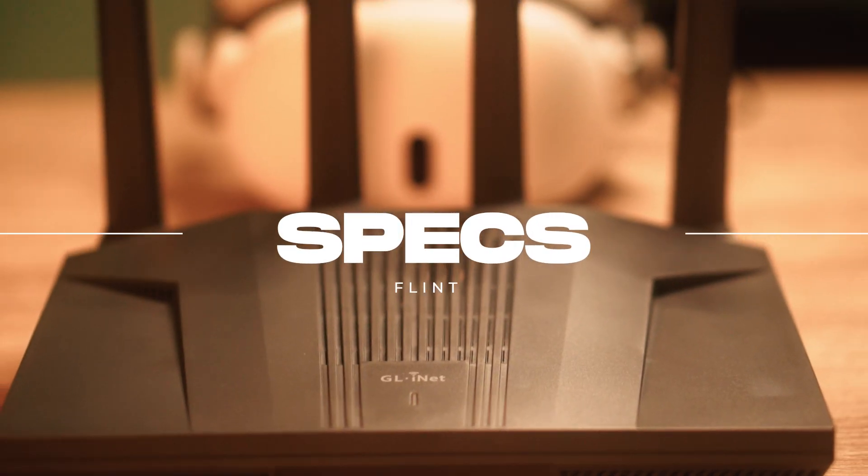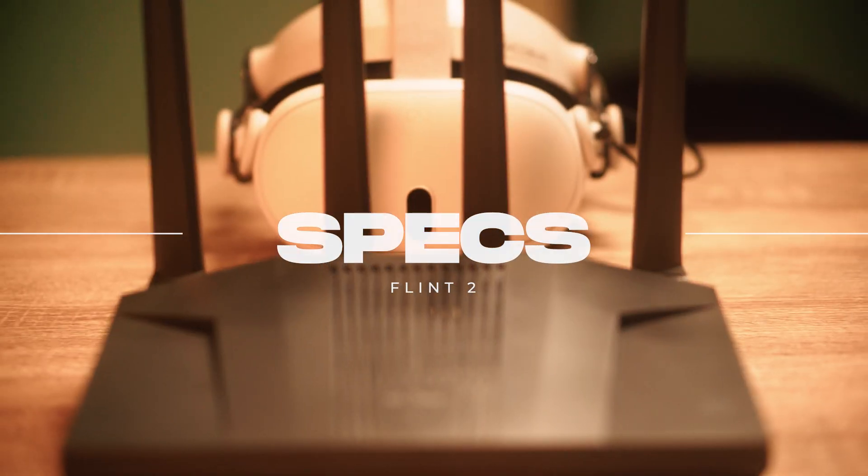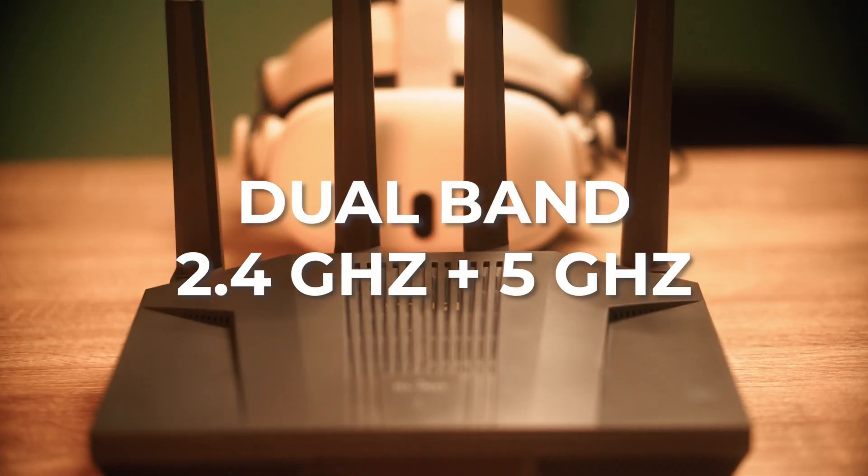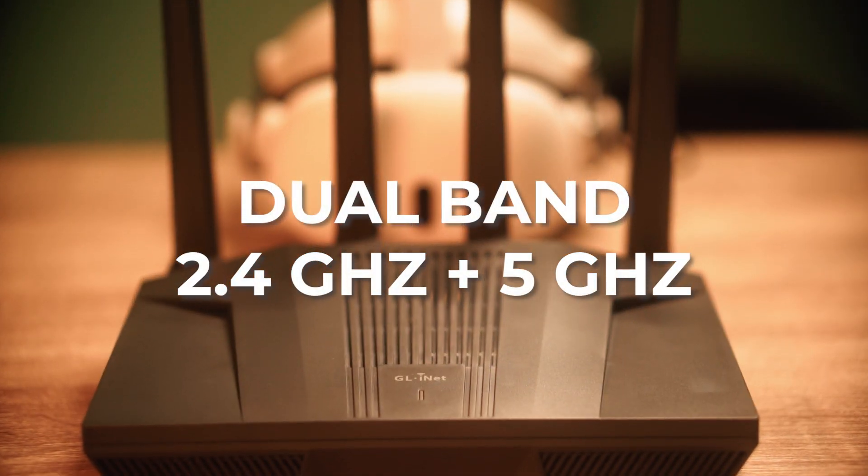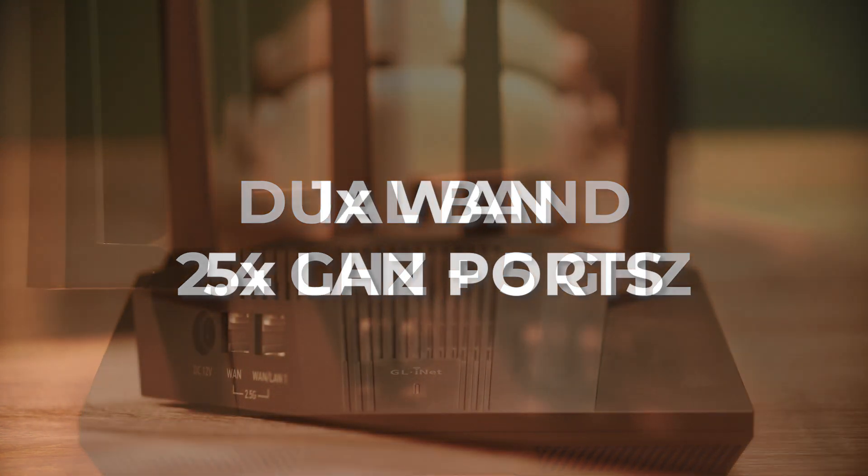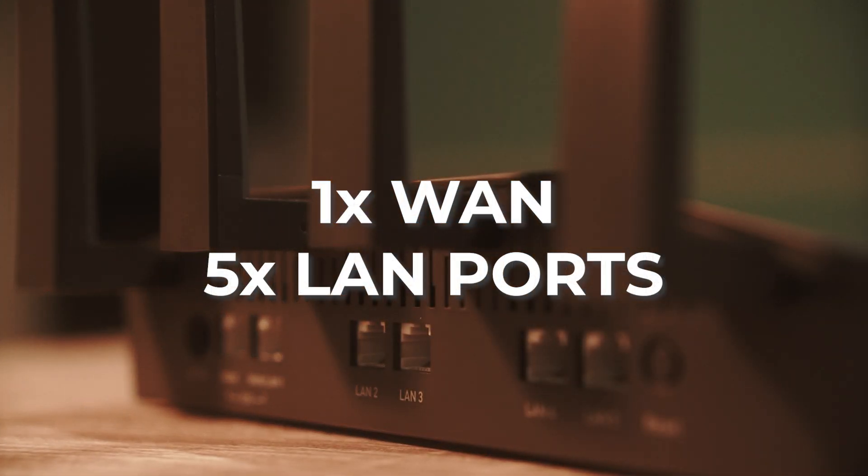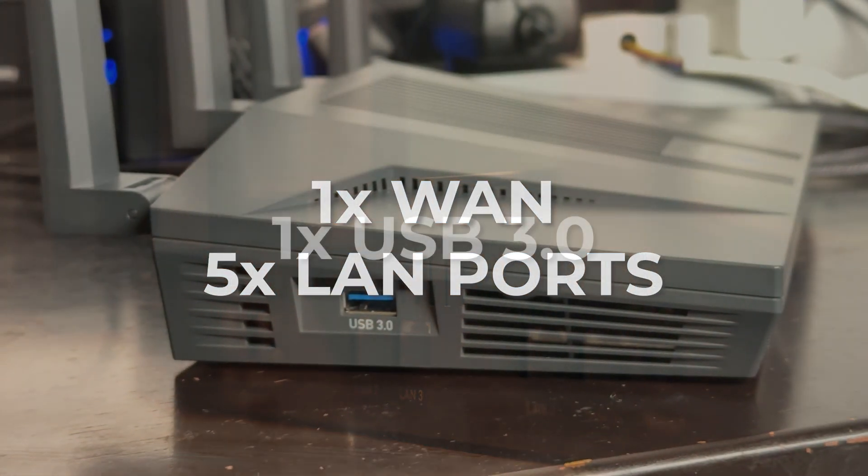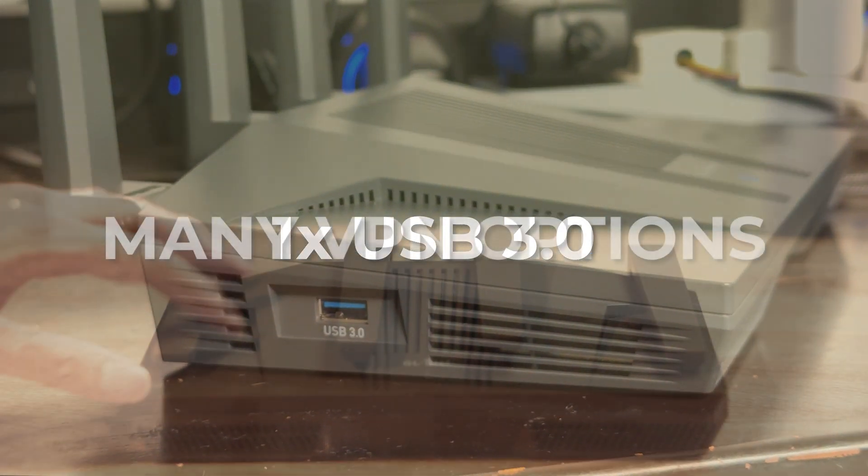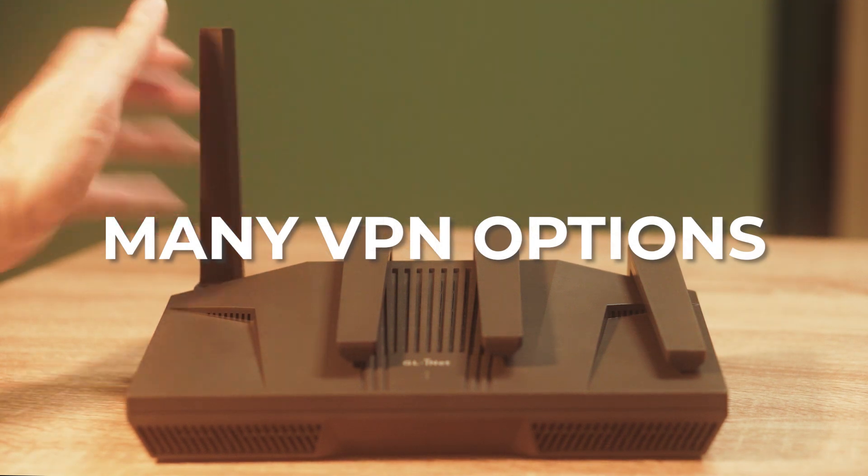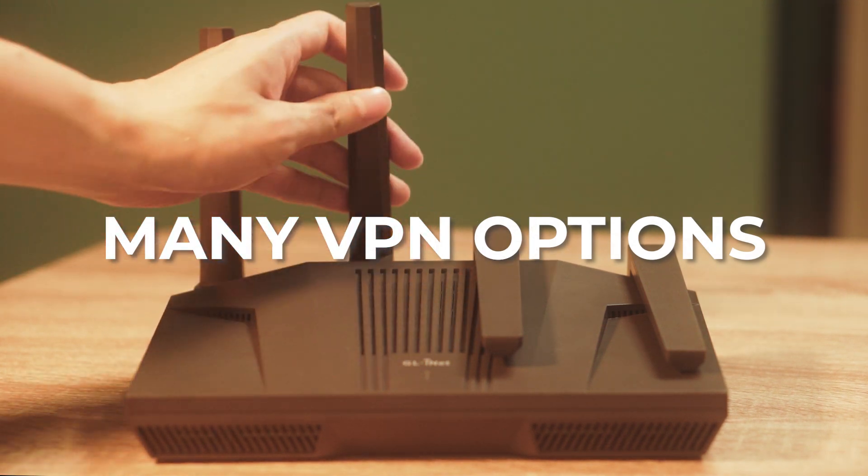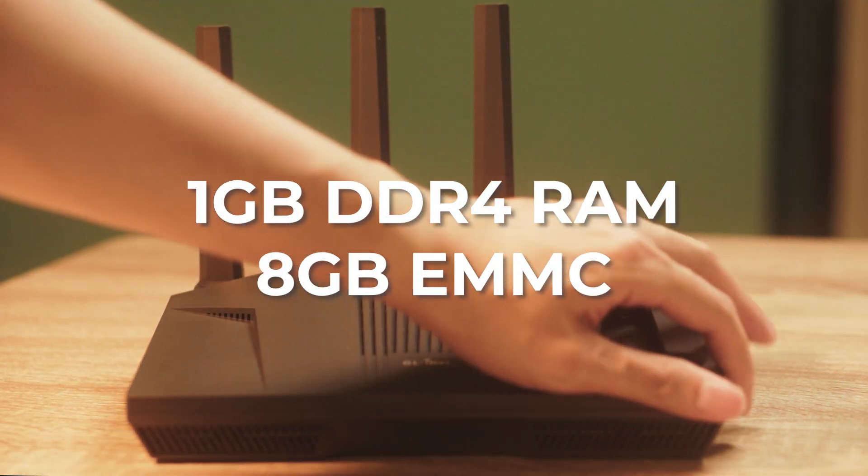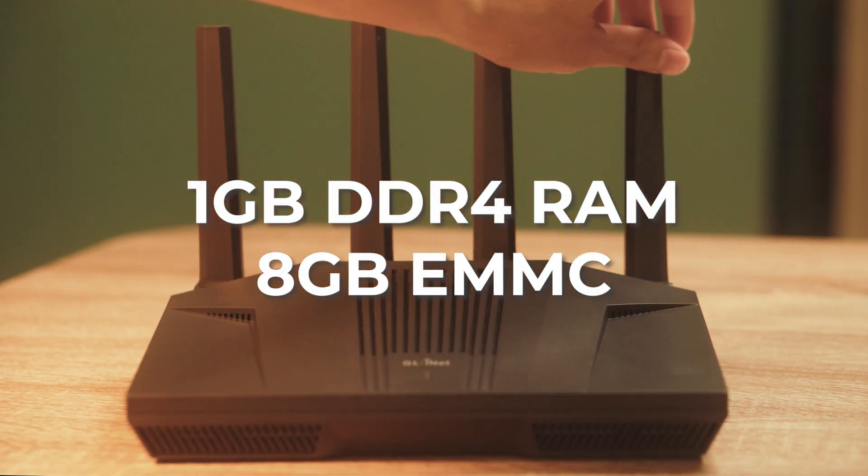Quick specs for the FLINT 2. It has a dual band 2.4 and 5 gigahertz channel, one WAN port and five LAN ports. It has one USB 3.0 port. It has really good VPN performance. It has 1 gigabyte DDR4 RAM and 8 gigabyte eMMC.